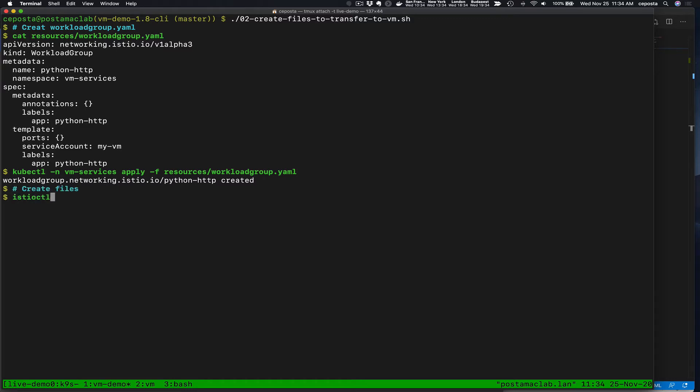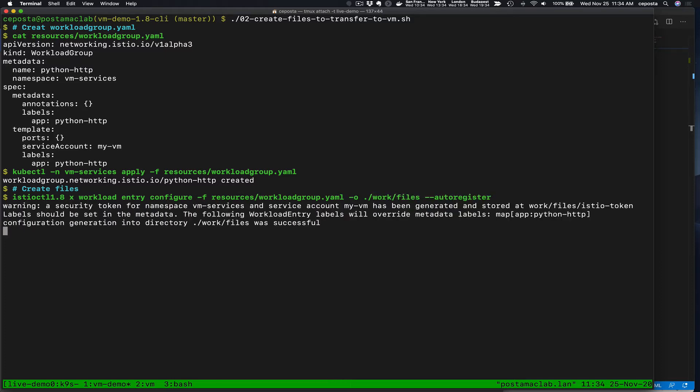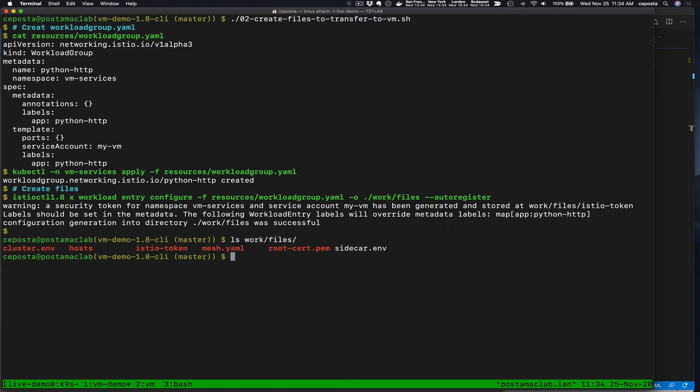And then let's create, based on that template, the rest of the files necessary to get our VM sidecar bootstrapped. So specifically, if we look here, if we look in our files folder, we see we have our short-lived identity token, which we'll use to bootstrap the identity. We see the root CA and some other files here.